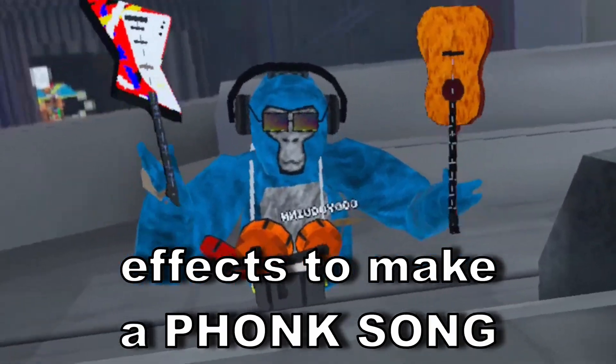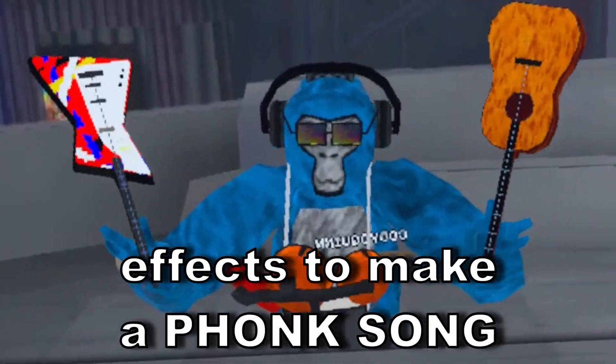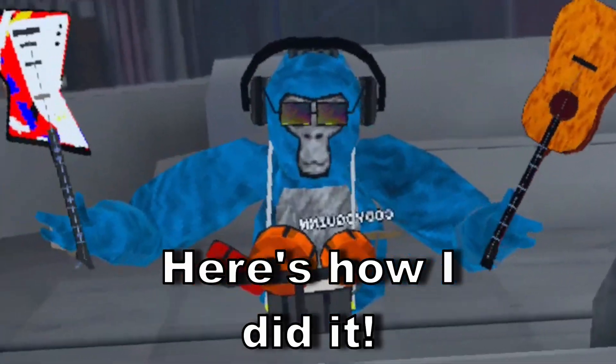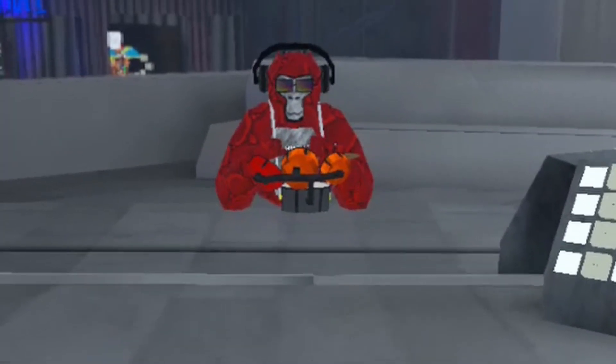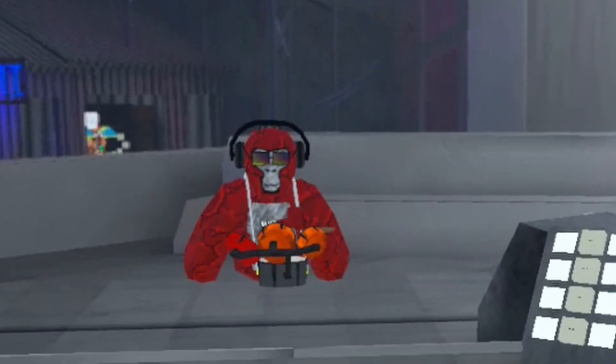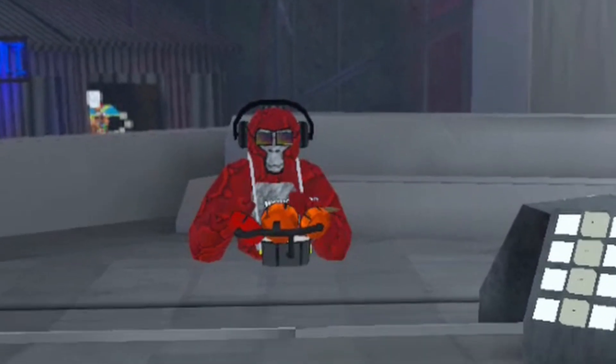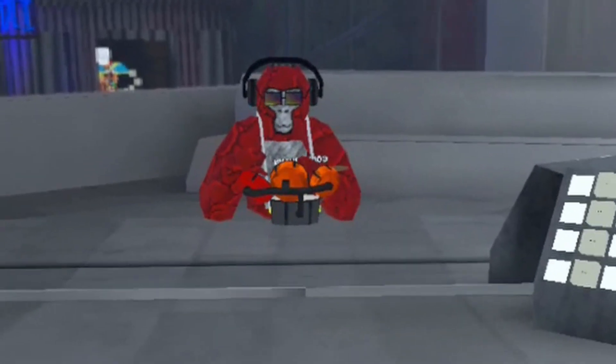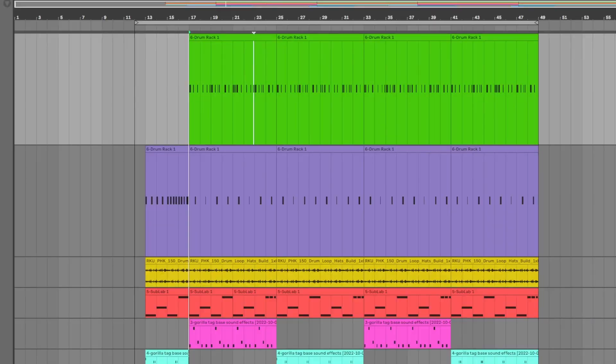I used Gorilla Tag sound effects to make a funk song. Here's how I did it. The first thing I did was take the drum kit from the music update and I laid down a funk pattern using the kick drum and the snare drum.